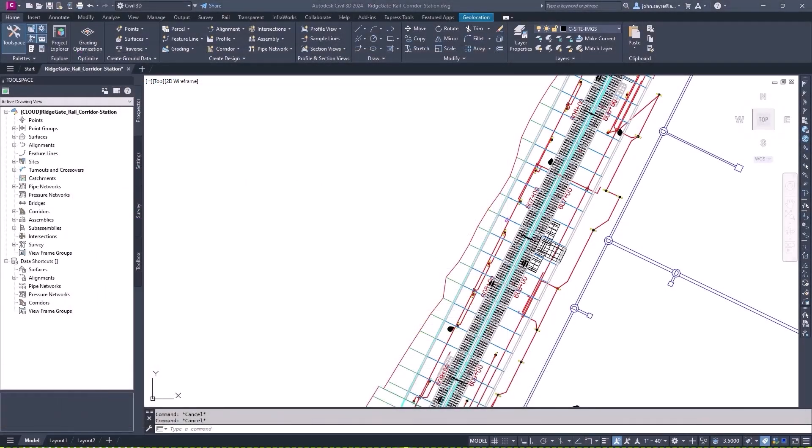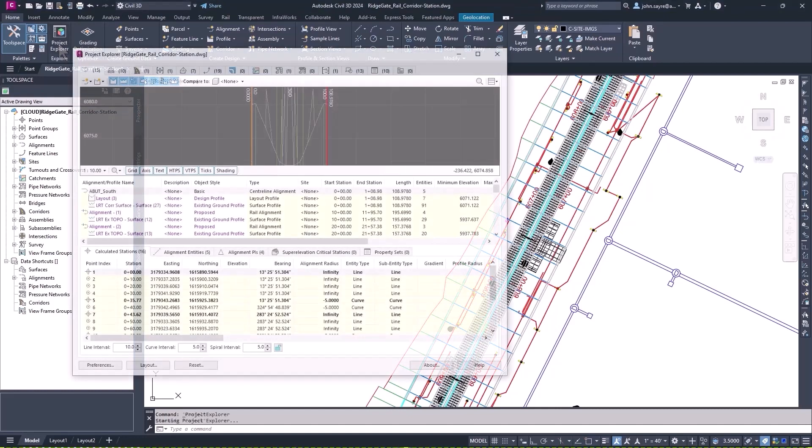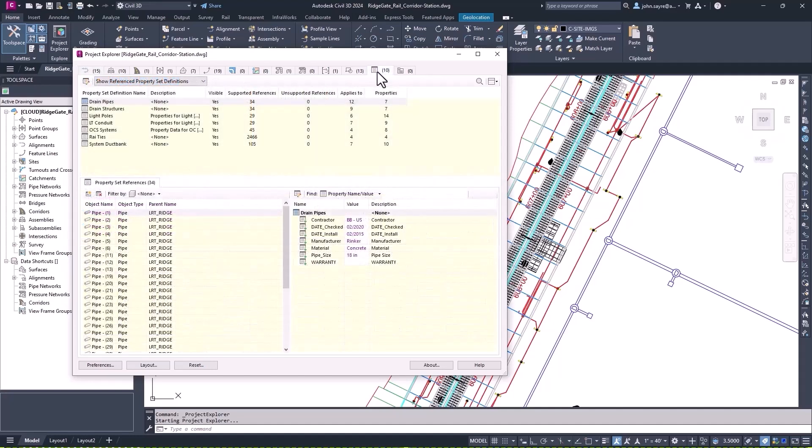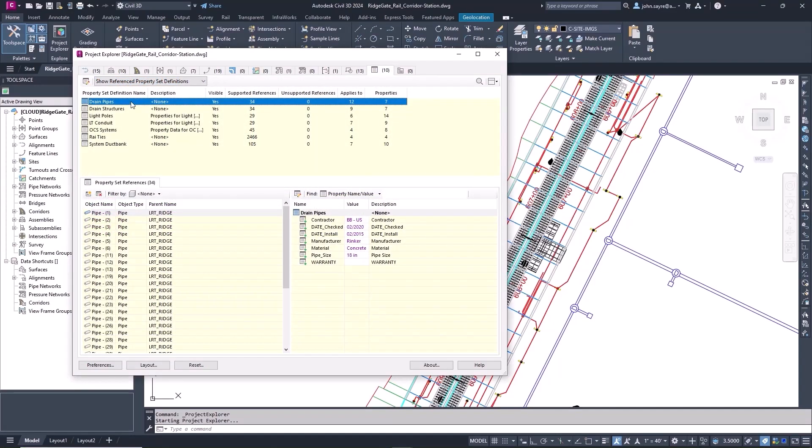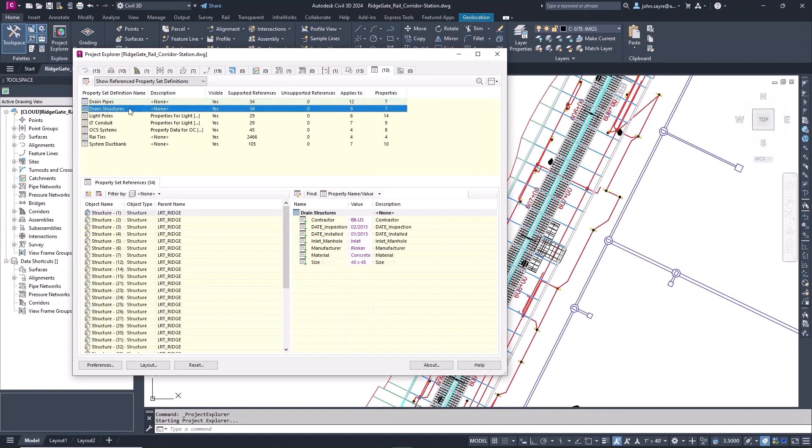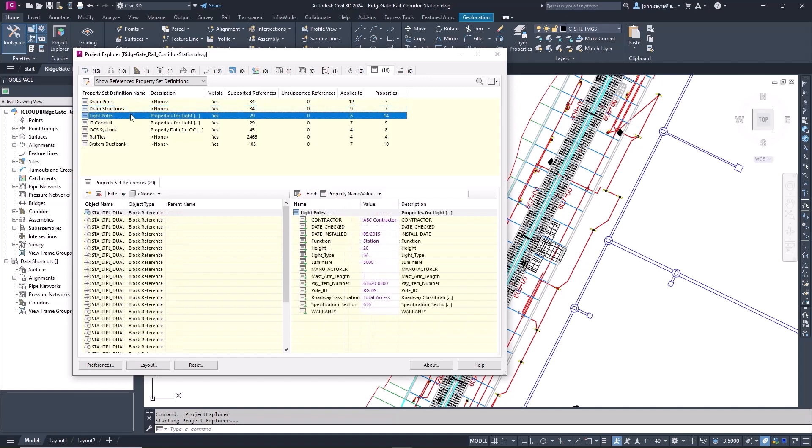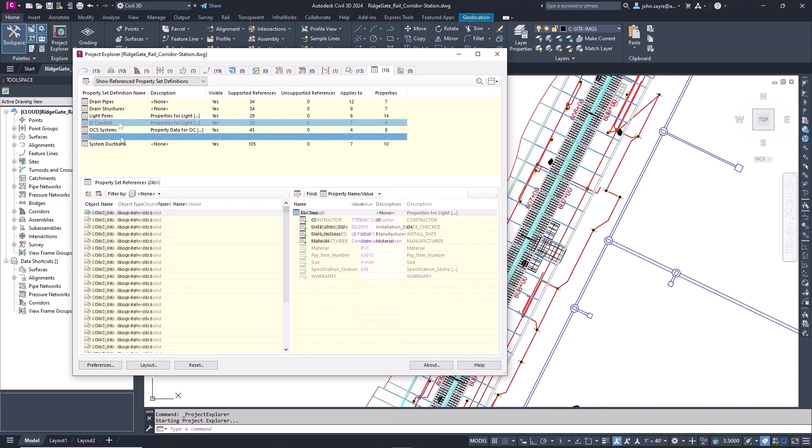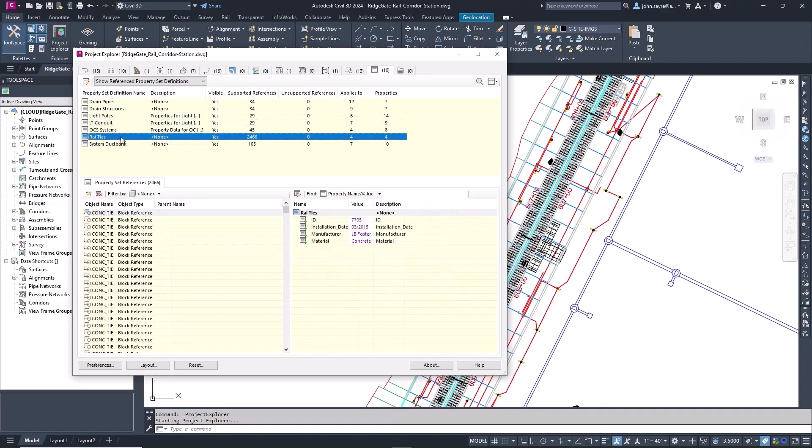Project Explorer has been enhanced in Civil 3D 2024 by the addition of a new property set tab. This new tab allows you to quickly review and make changes to property set data on all objects in your drawing, helping you better manage design and project complexity.